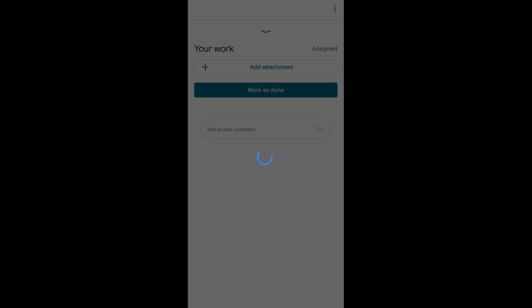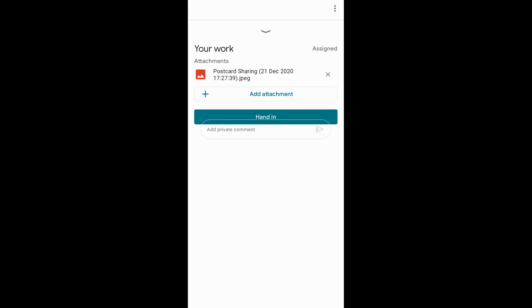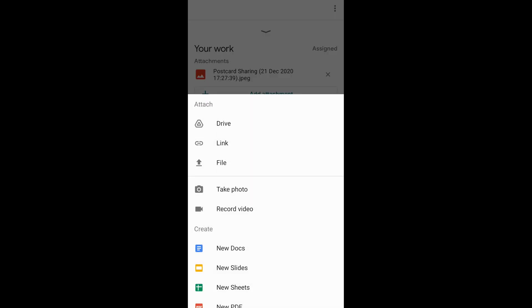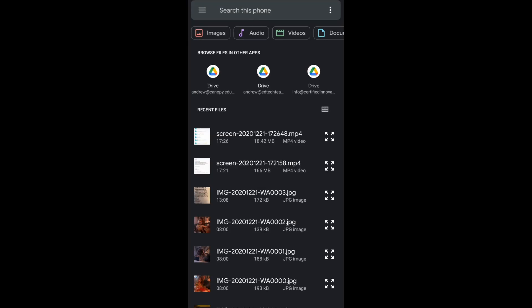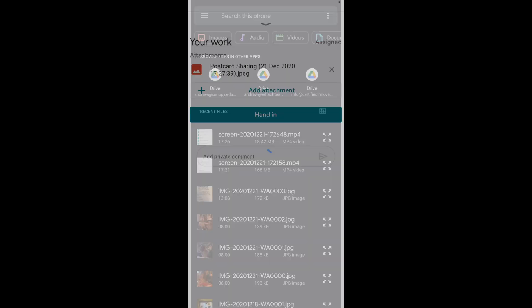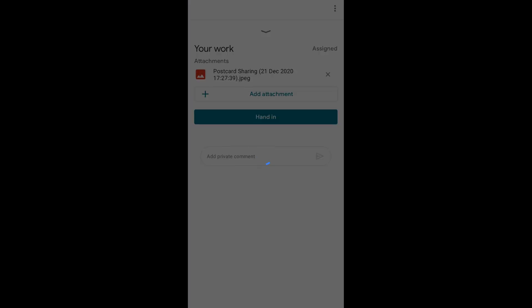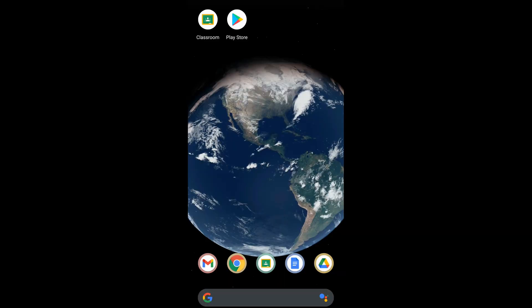Or, students can use the photos they take with their camera app. Then, they just go to that specific assignment, tap on your work, add attachment, file, and upload their photos to turn their work in.